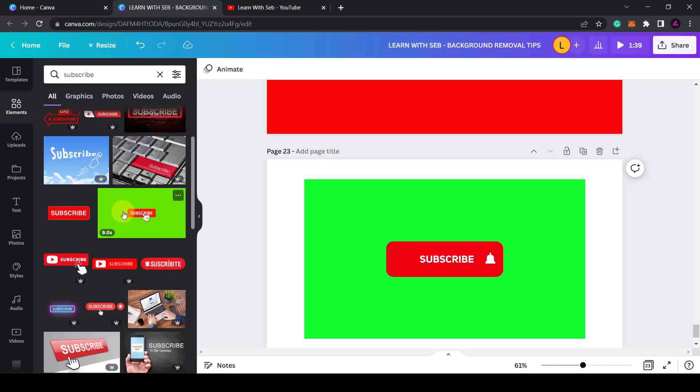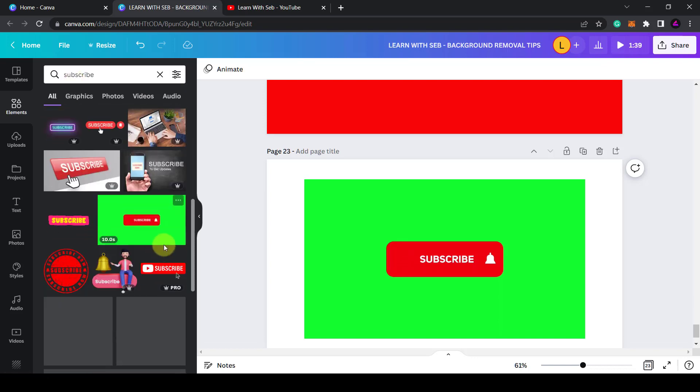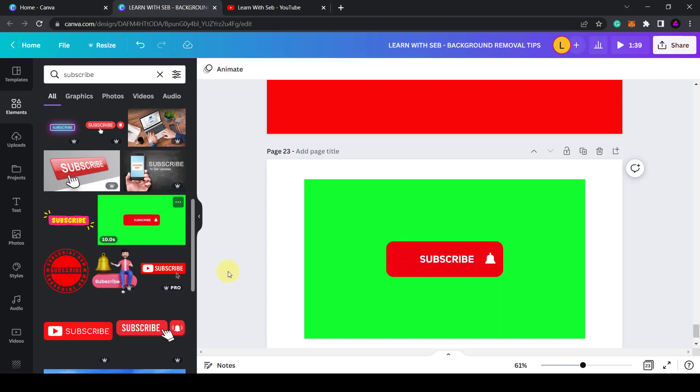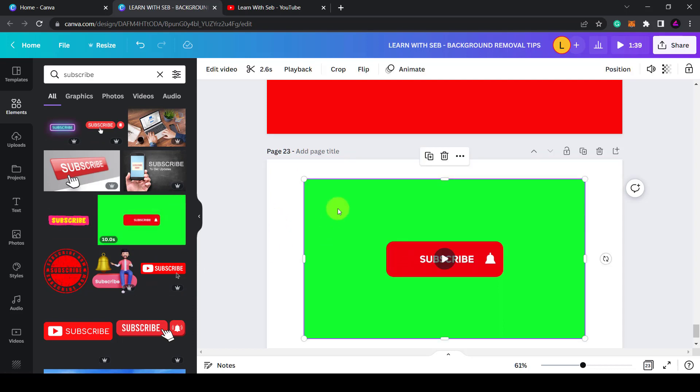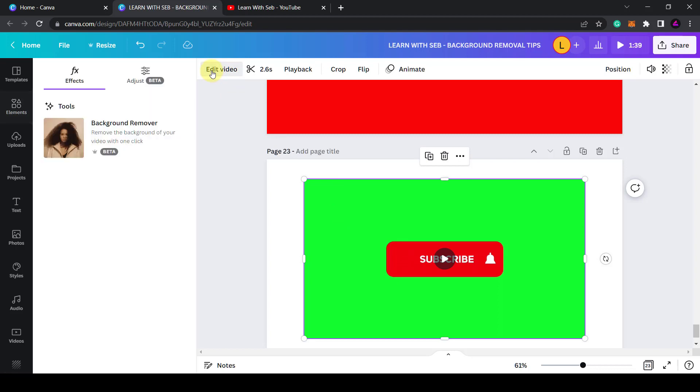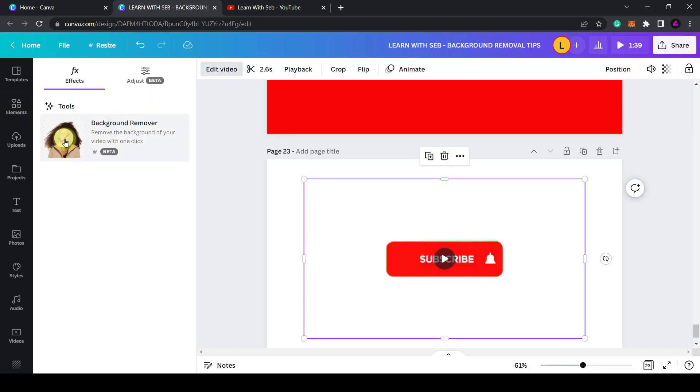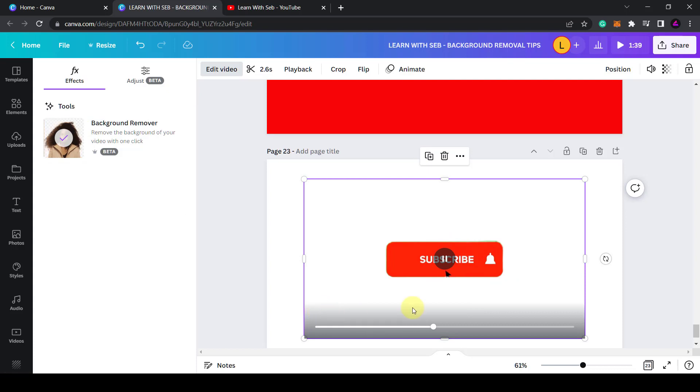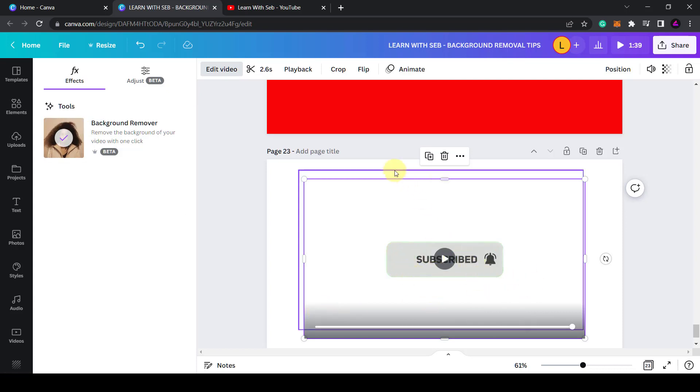You'll see a lot of green screen animations like this. You can drag them in and then use the background remover to remove the green screen. So I'll select the video, click edit, click remove background and then press play and now I've just got the red subscribe button and the animation on a white background.